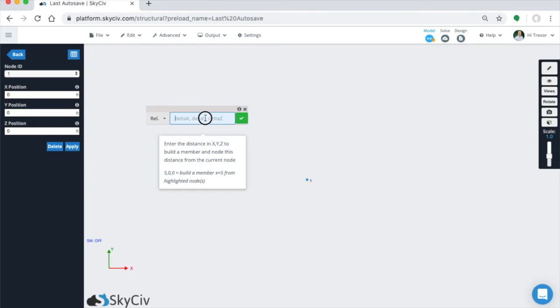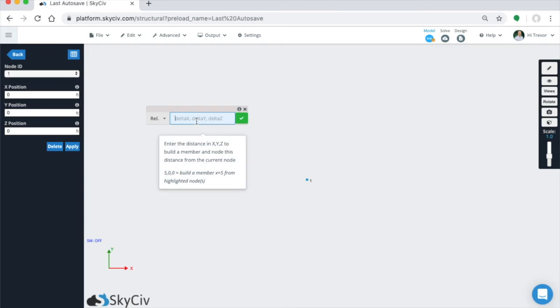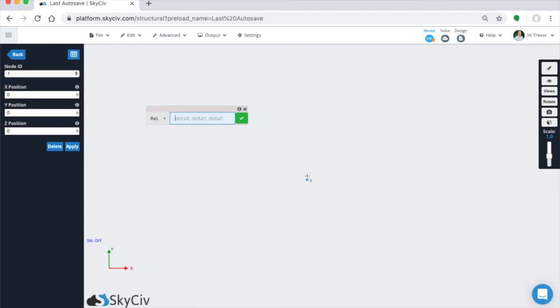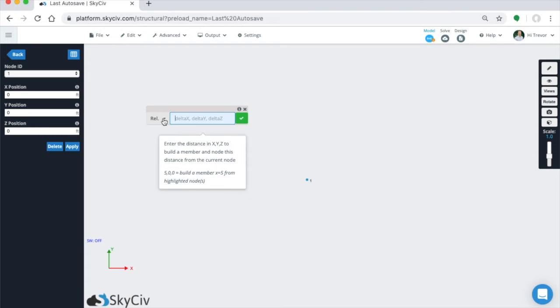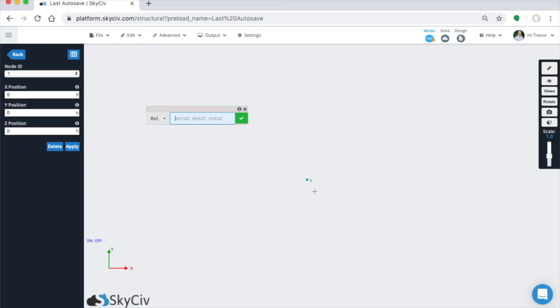So you can see in here, in the input, there's delta X, delta Y, and delta Z. And when you click in to the field, it'll tell you basically what the distances need to be. So this is what we need to input. So because our node is at 0, 0, 0, what adding a relative member does using the relative member function is you write in the delta X, delta Y, and delta Z. So you write in the change in X, change in Y, and change in Z from the selected node.